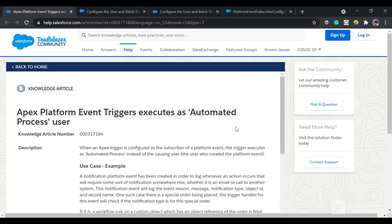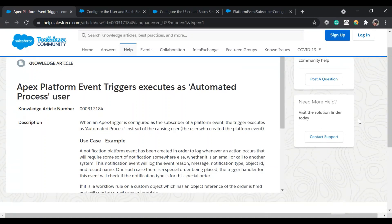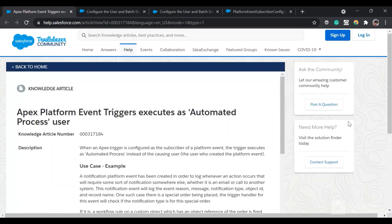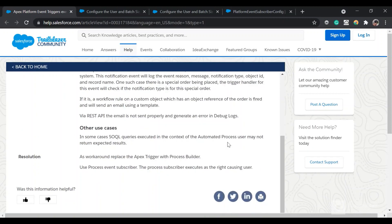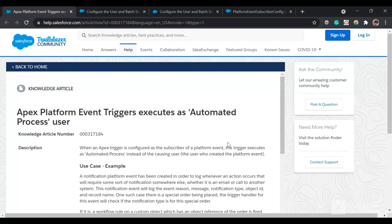Hello everyone. Today we are going to talk about Apex platform event triggers, specifically on which user context they are run and how you can change the running user of Apex platform event triggers.